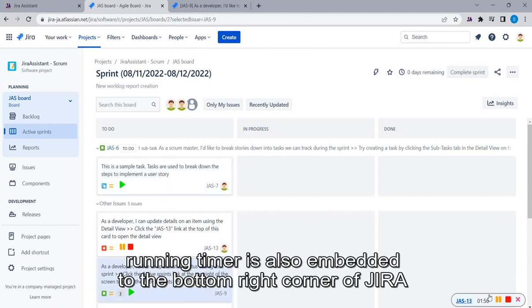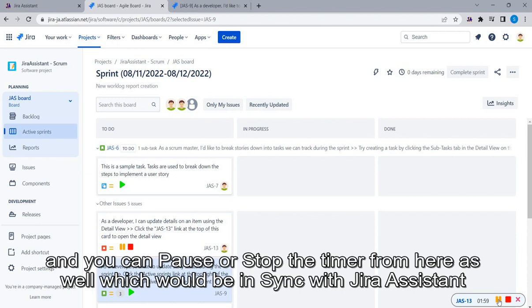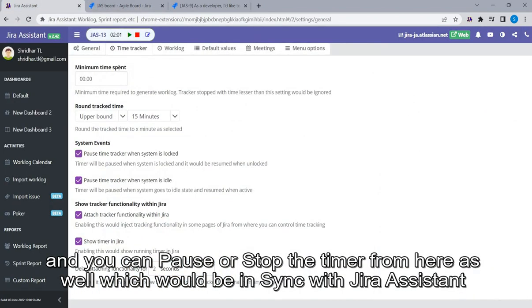Running timer is also embedded to the bottom right corner of Jira. And you can pause or stop the timer from here as well which would be in sync with Jira Assistant.